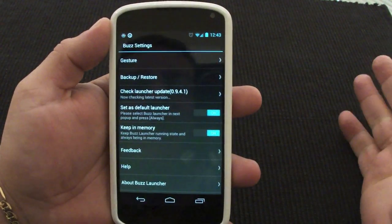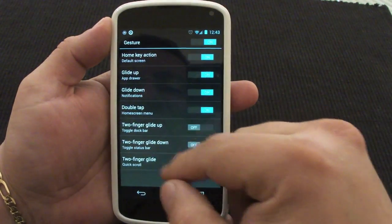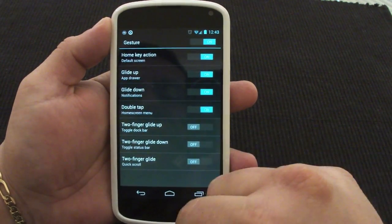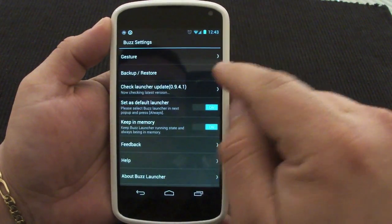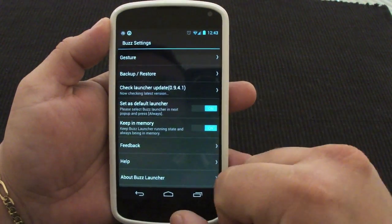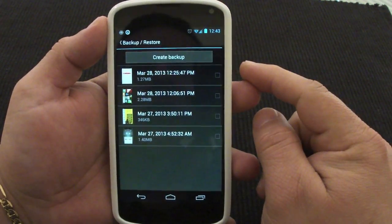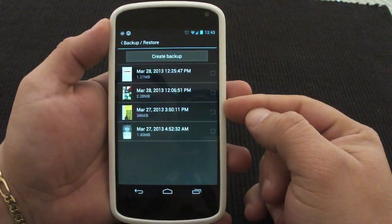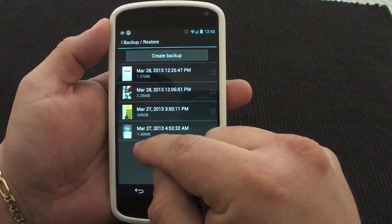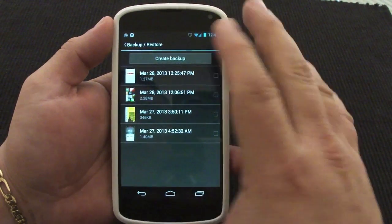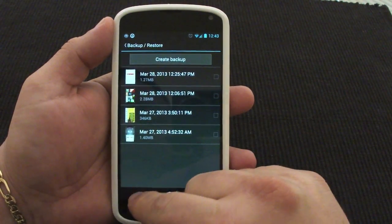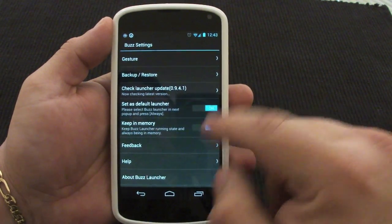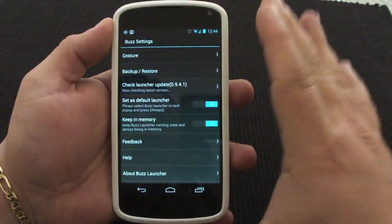In the Buzz settings, it's very very simple. All you got here is gestures — you can customize gestures up or down, which is very cool. I recommend you guys to play with this. Over here you have backup, and this is a very important feature. Every time you customize or tweak one of the launchers, make sure you go ahead and back it up so that if you want to switch to another theme, you don't lose those changes. Also make sure 'Set as Default Launcher' and 'Keep in Memory' are checked.